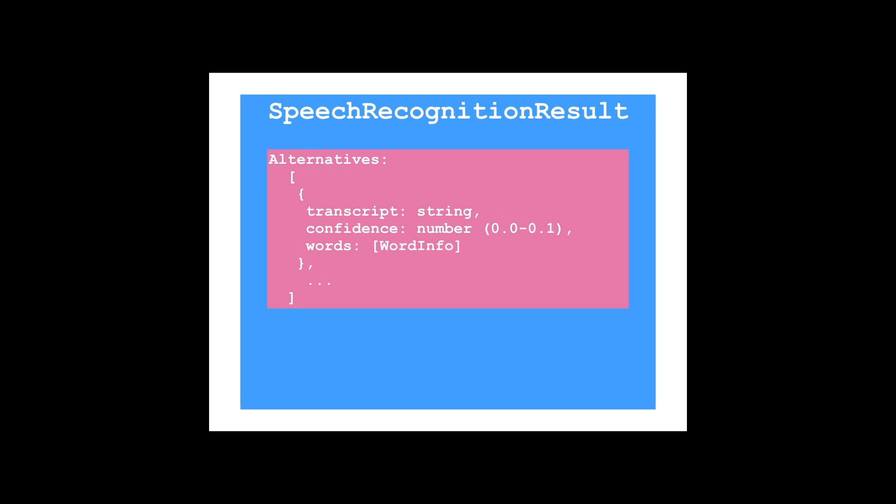Words is an array of word info objects. I won't talk more about word info, since it goes beyond the scope of this quick start. But if you're curious, check out the API reference to find out more.